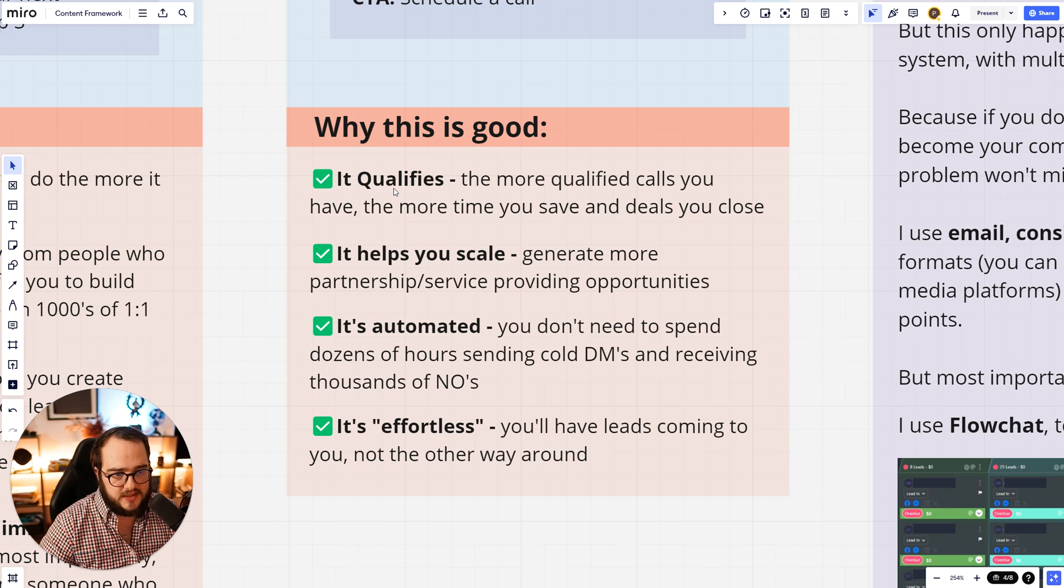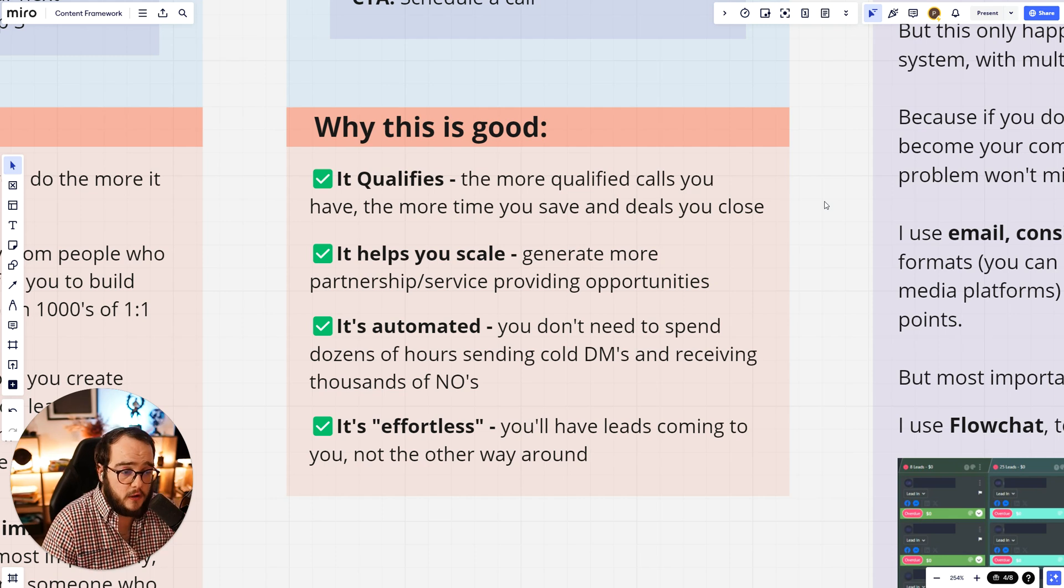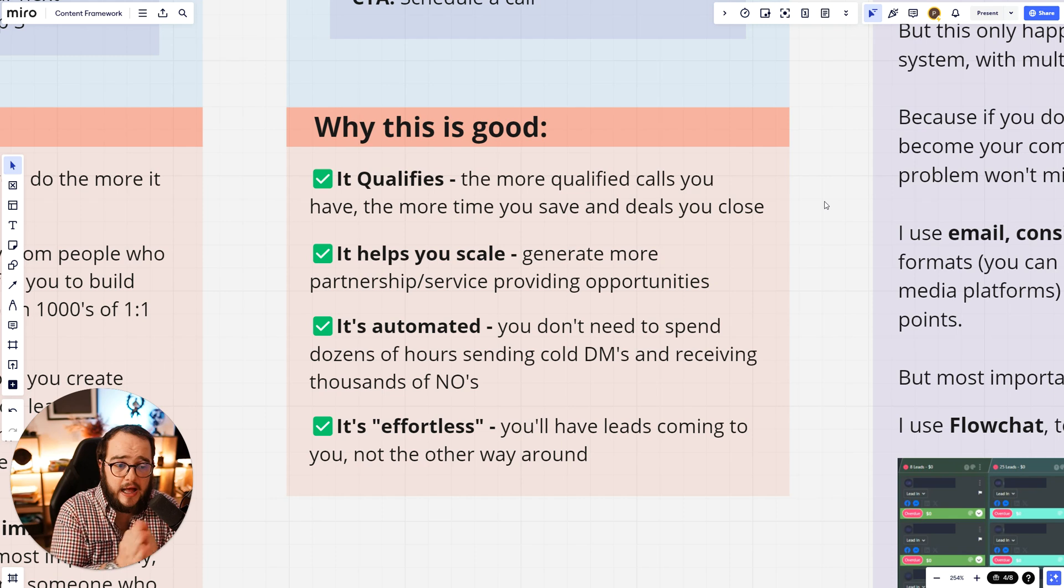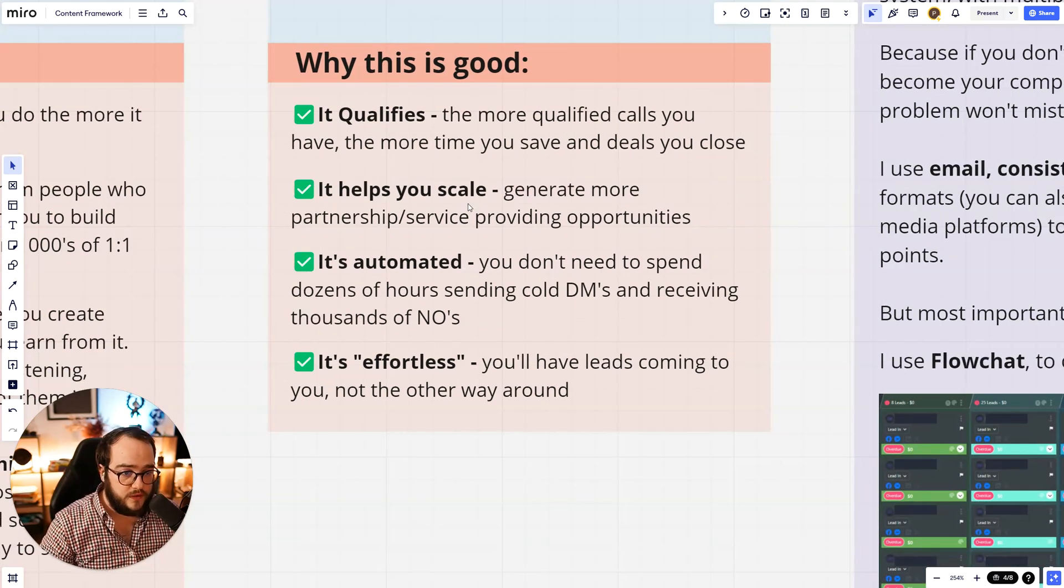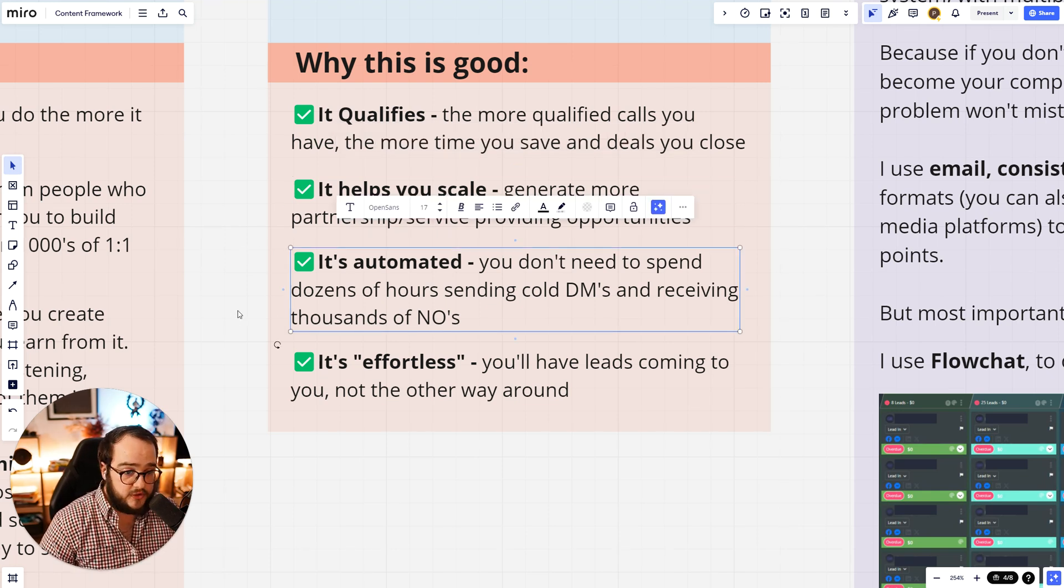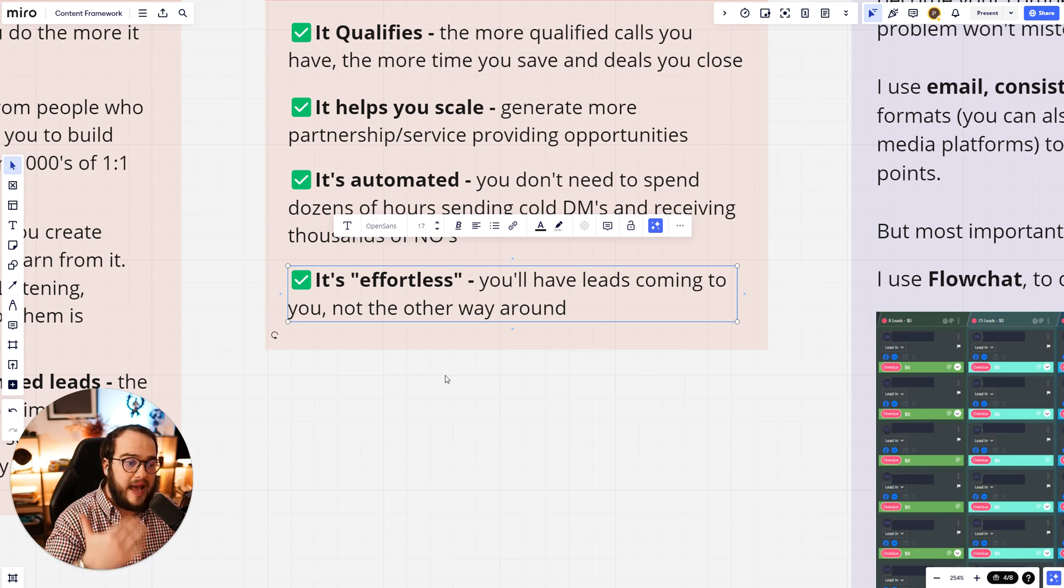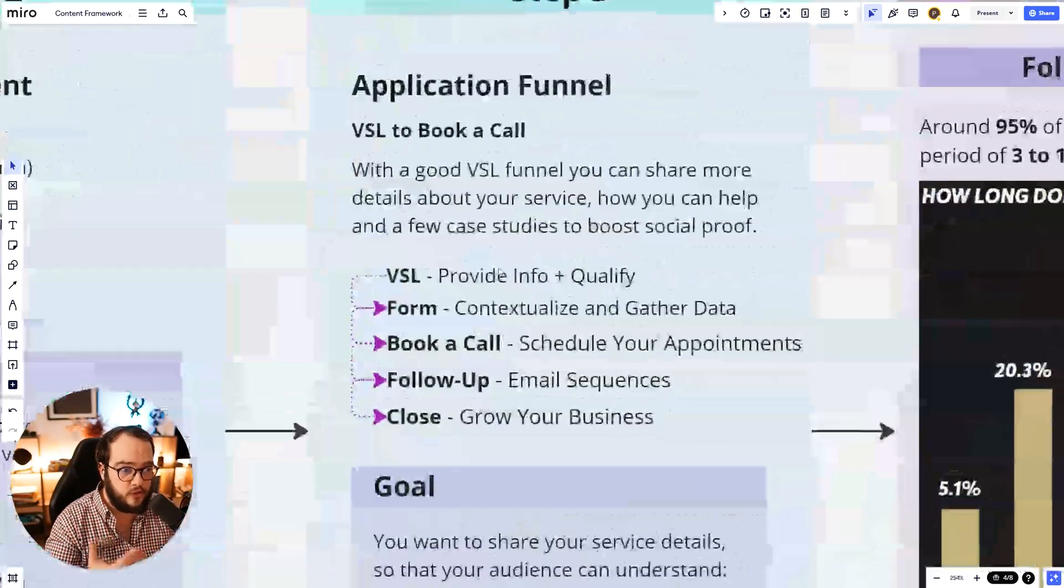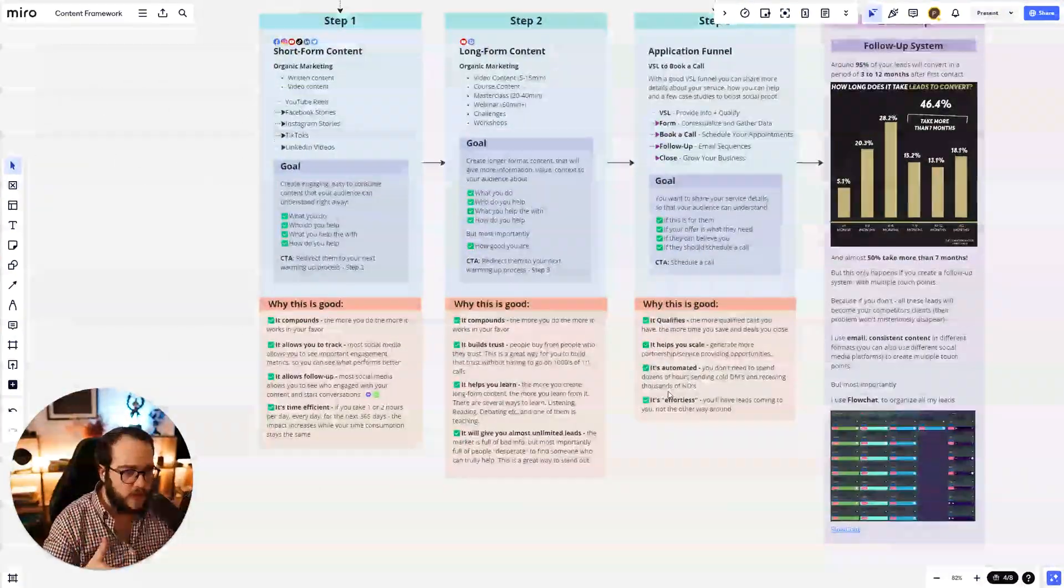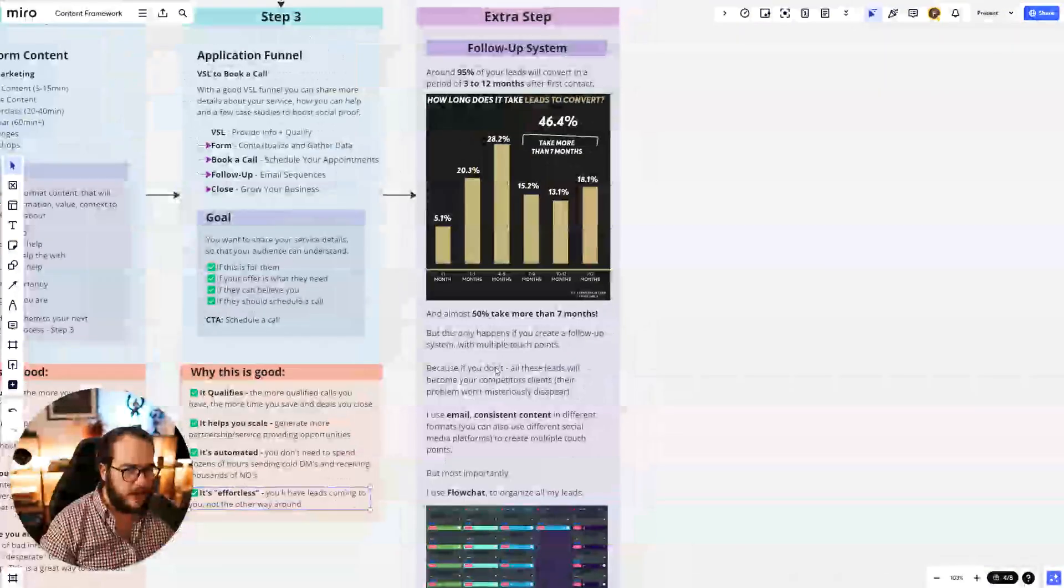Now, why is this third pillar good? Because one, it qualifies. The more qualified calls you have, the more time you save and deals you close. This is one of the most important things that have been working the past two years because it's fairly simple to have calls, to schedule calls, but it's a little bit more tricky to schedule good calls. So make sure that you use the VSL funnel because it will help you qualify your leads. It will separate those that are not really ready to work with you from those that are actually ready. Also, it helps you to scale. Generate more partnerships, service providing opportunities. It's automated. You don't need to spend dozens of hours sending cold DMs and receiving thousands of no's. And then it's quote unquote effortless. What I mean by this is that you'll have leads coming to you, not the other way around. Once everything is set up, it becomes effortless.